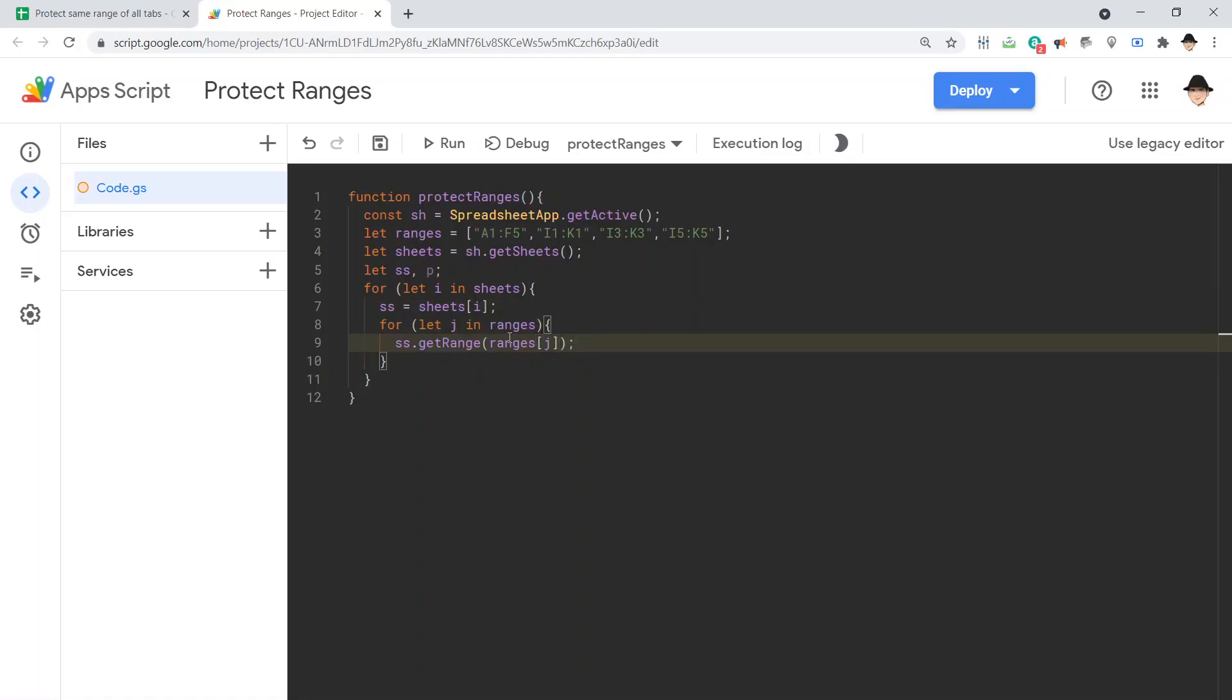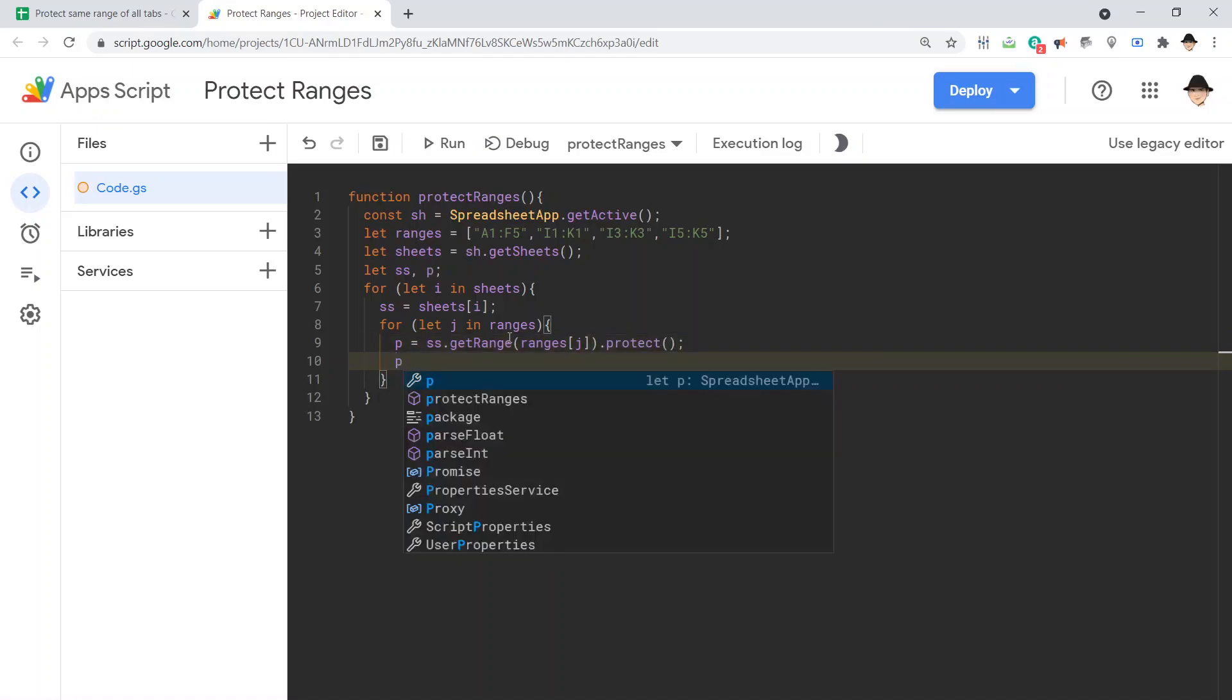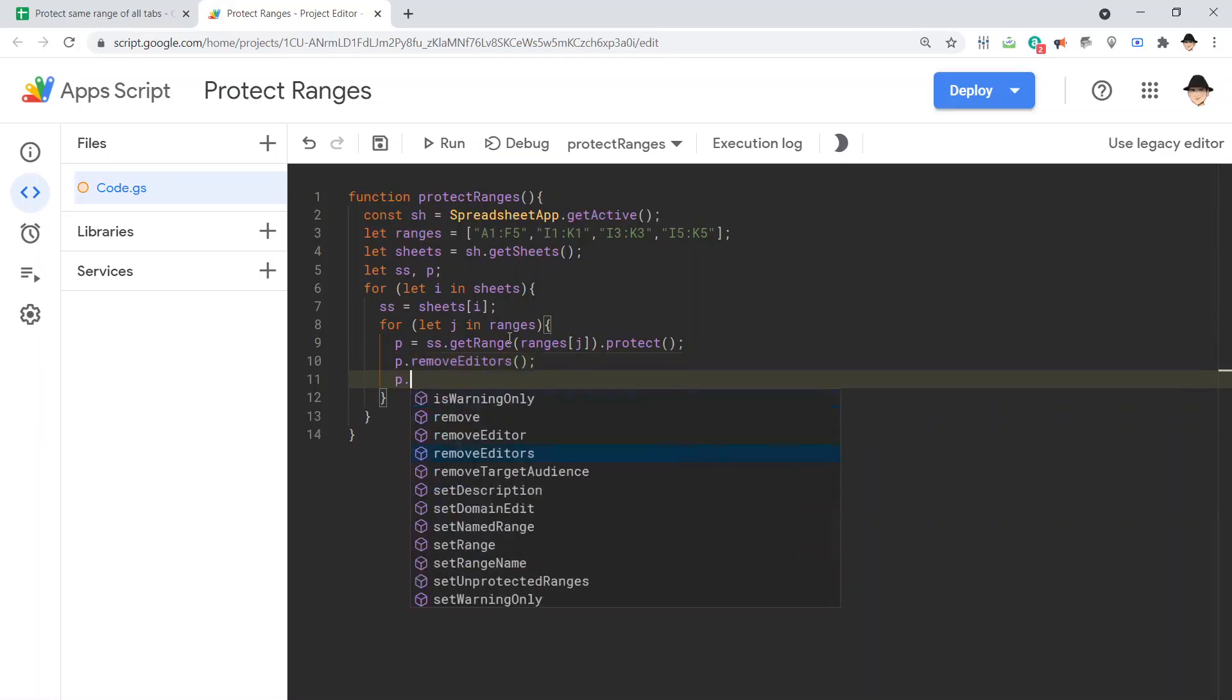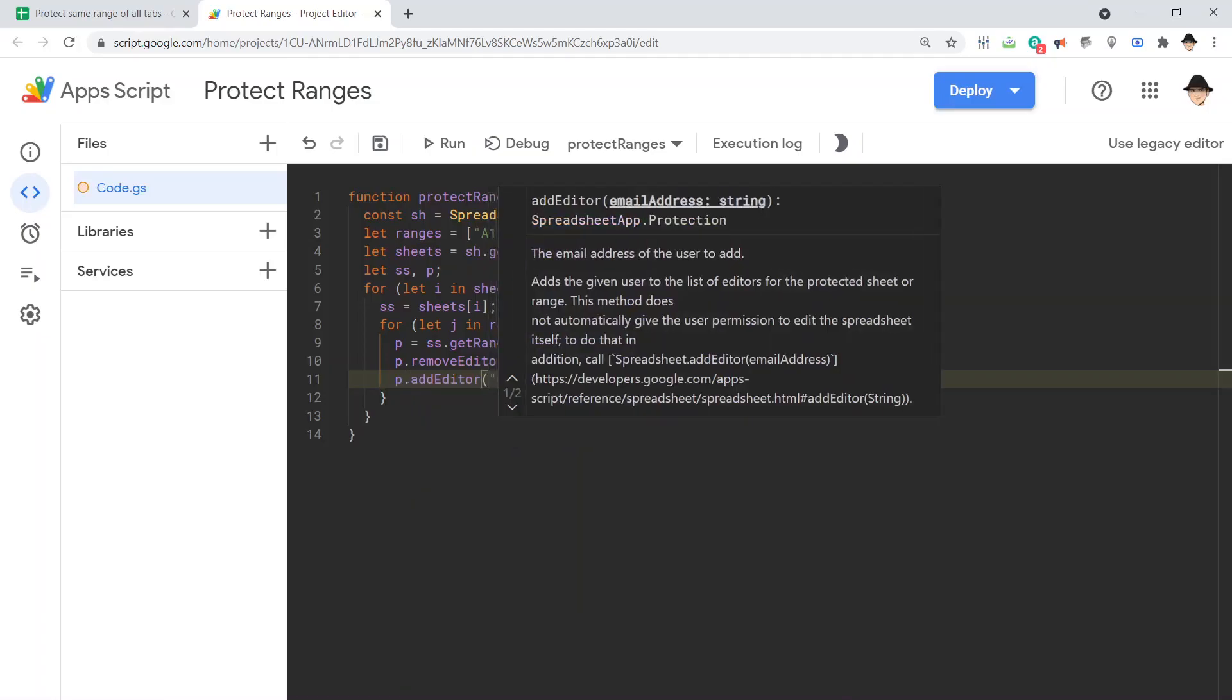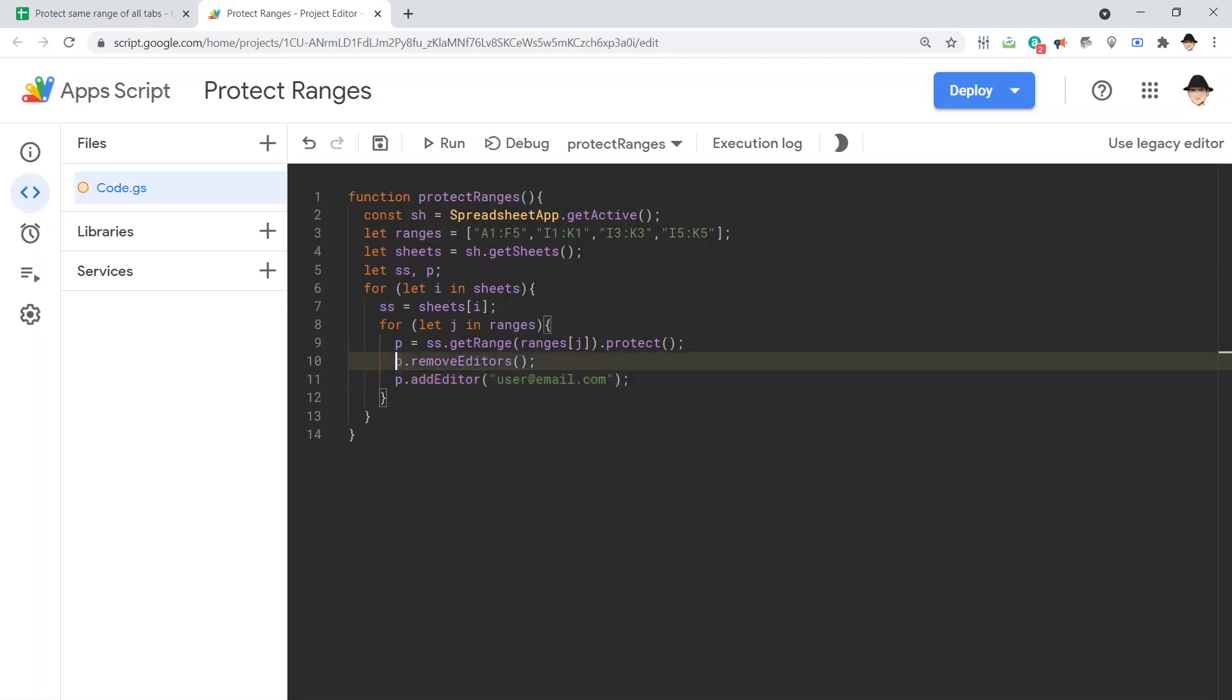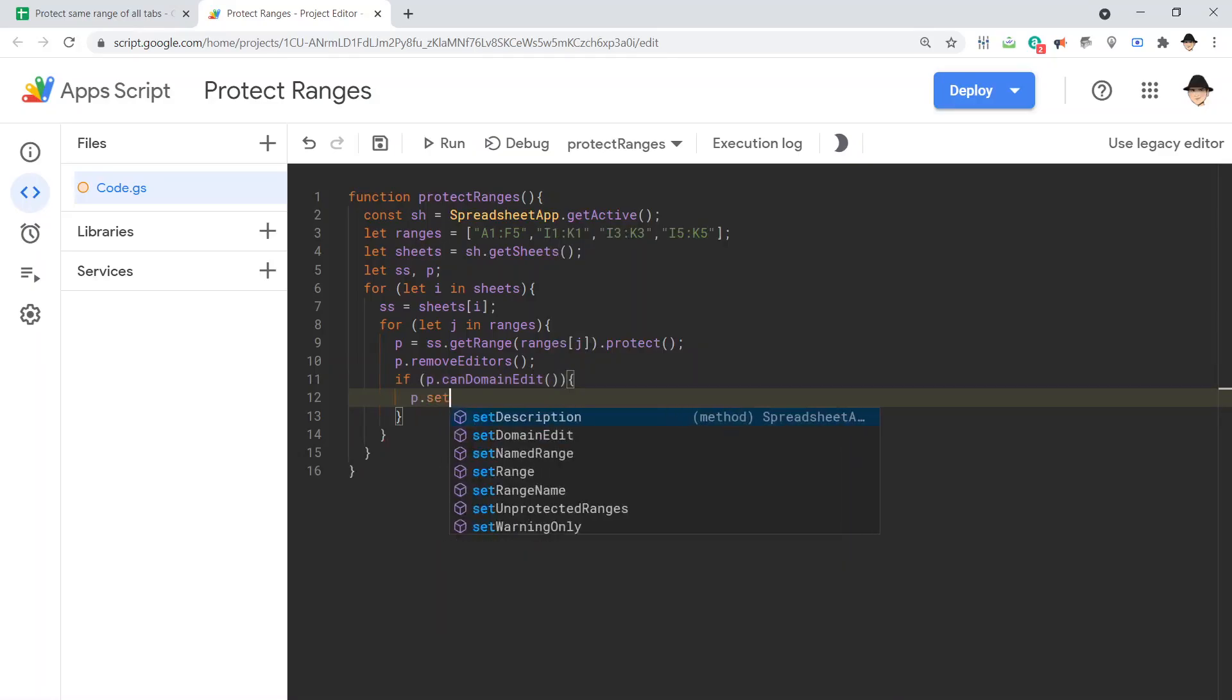That's going to get my range. I want to protect it. p equals the range dot protect. And now, I can go through and do the normal protections. p dot remove editors. This is also where you could add an editor if you wanted. p dot add editor. User at email dot com. Obviously, do the add editor after the remove editor. Otherwise, you'll add them and immediately remove them again. If p dot can't domain edit. We're just going to get rid of anyone who has different permissions, like domain level permissions.